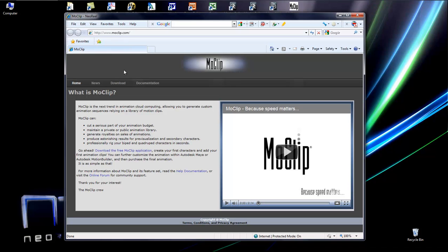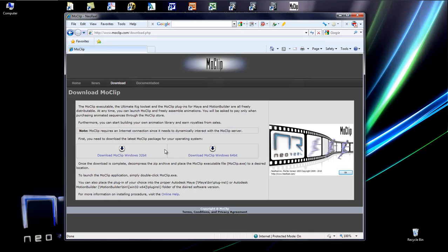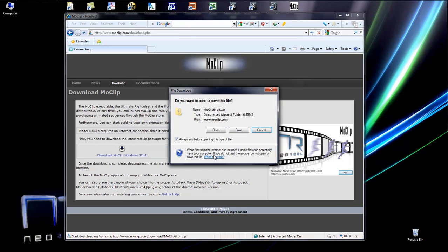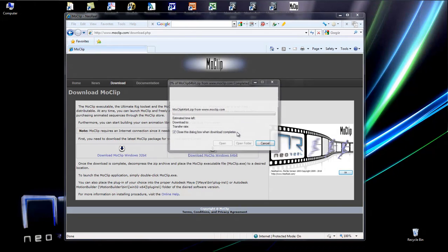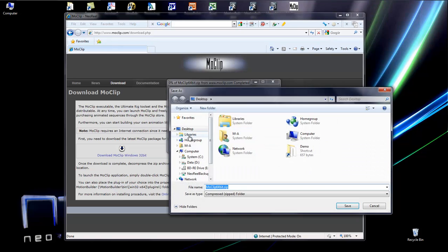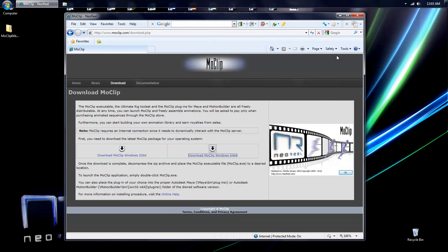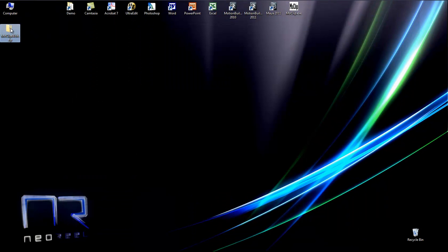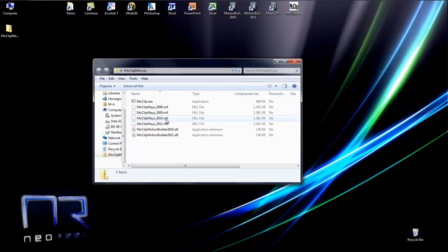You need to go to the MoClip.com website and then go to the download section and download either for Windows 32-bit or Windows 64-bit. When it is downloaded, simply open the zip archive. In there you have the executable and then a bunch of Maya plugins and MotionBuilder plugins which you can extract if you require them.